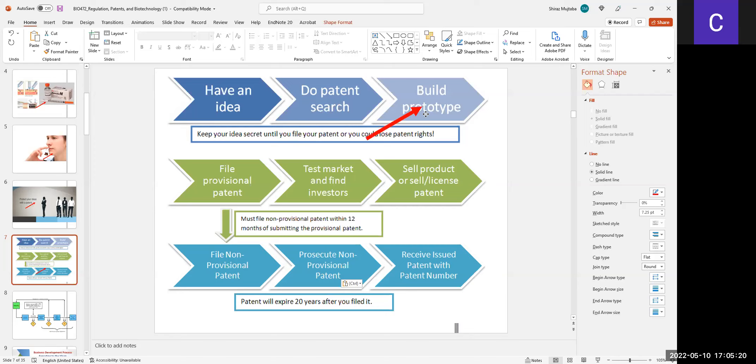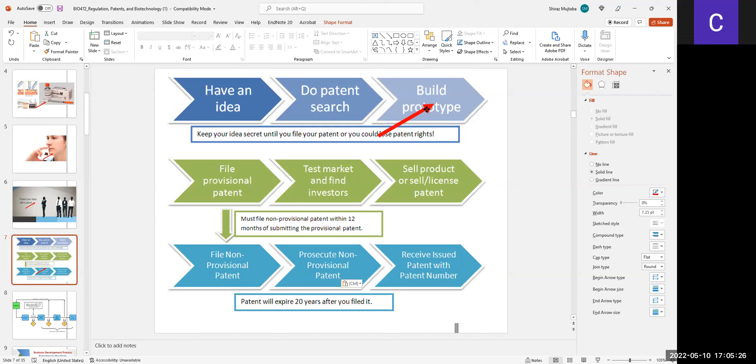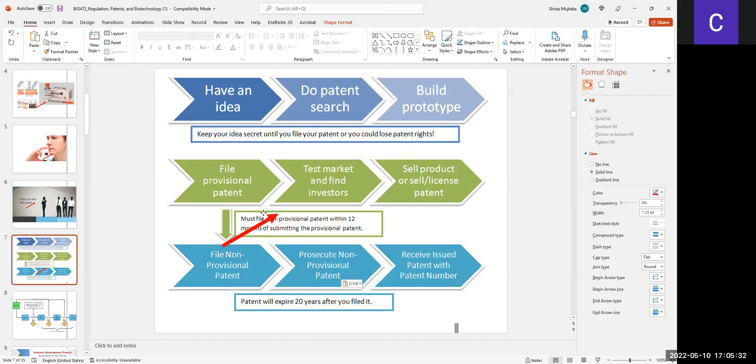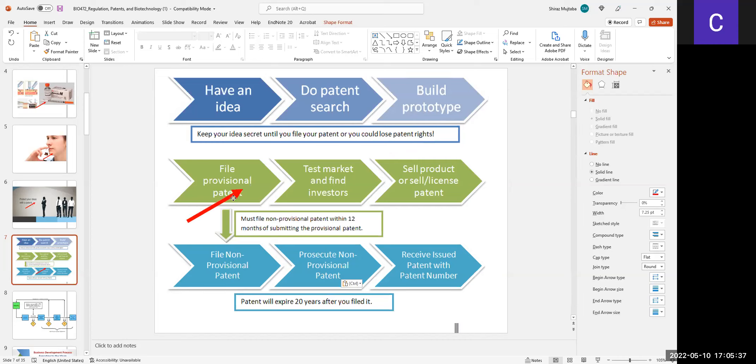If there is no product, then build a typical prototype product and see whether it's functioning or not. If it is functioning and either this product is new or it is better than the pre-existing product, then one can file for the provisional patent.